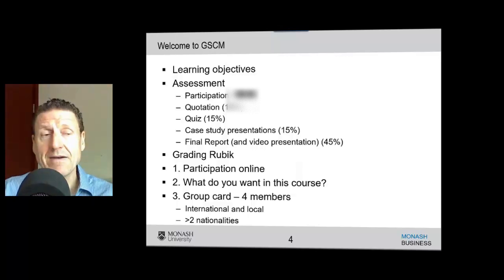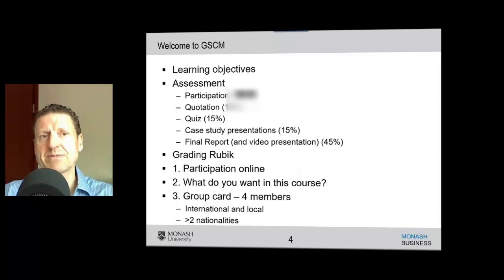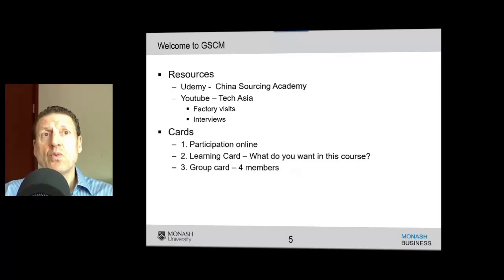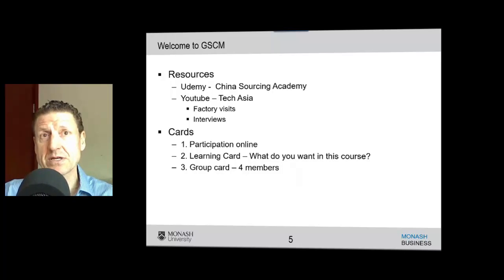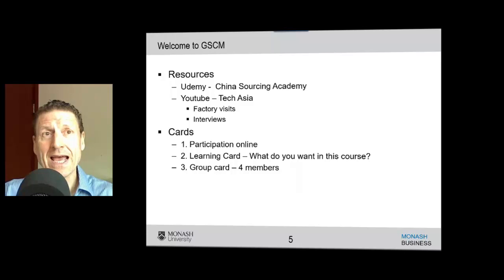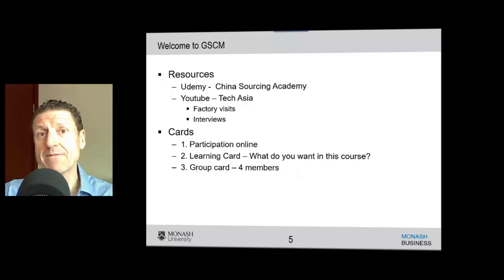There are so many issues you could look at, and the final report and video presentation is worth 45%. That's briefly the assessment. There are plenty of resources available in this unit, including my very own China Sourcing Academy, which I set up with an associate of mine, Mike Bellamy. Together we've created over 16 hours of teaching, and as part of this unit you get to join the China Sourcing Academy for free.